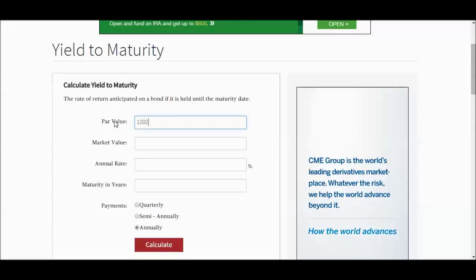Market value, this is an Investopedia.com calculator. Market value is the price of that bond at the moment. So let's say the price was $950. Meaning even though the par is $1,000, a year into it, for whatever reason, a change in interest rates or what have you, the market value of that bond fell to $950. And an investor was able to buy it at $950 from another investor.